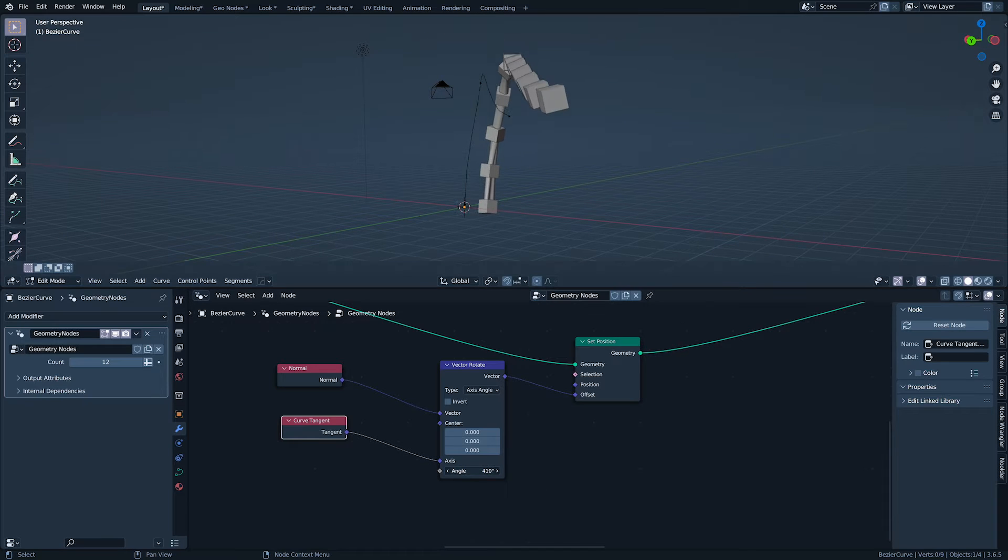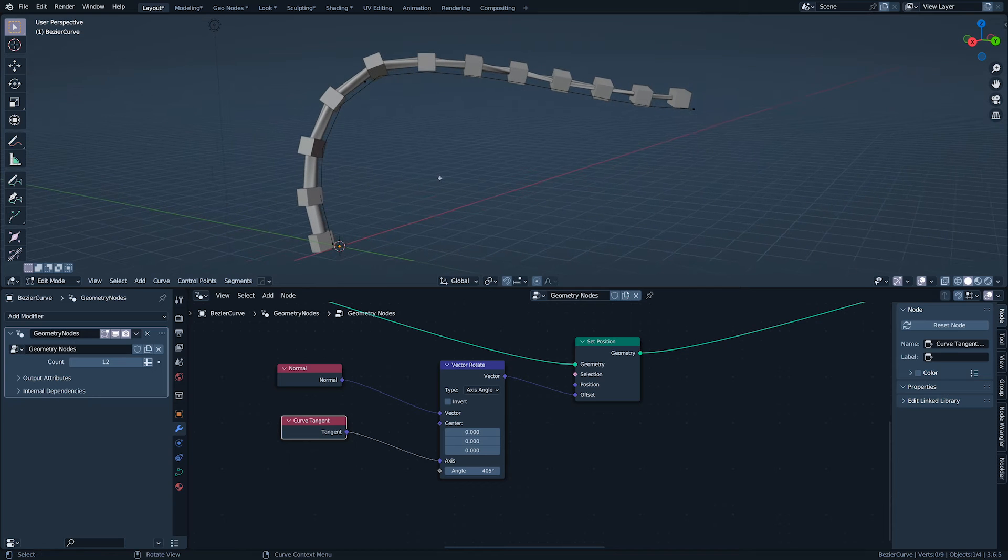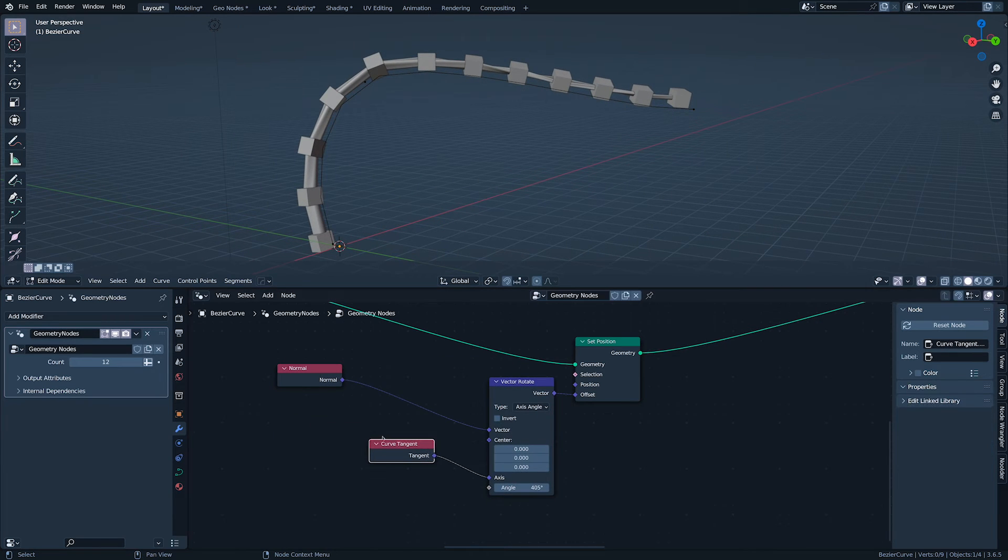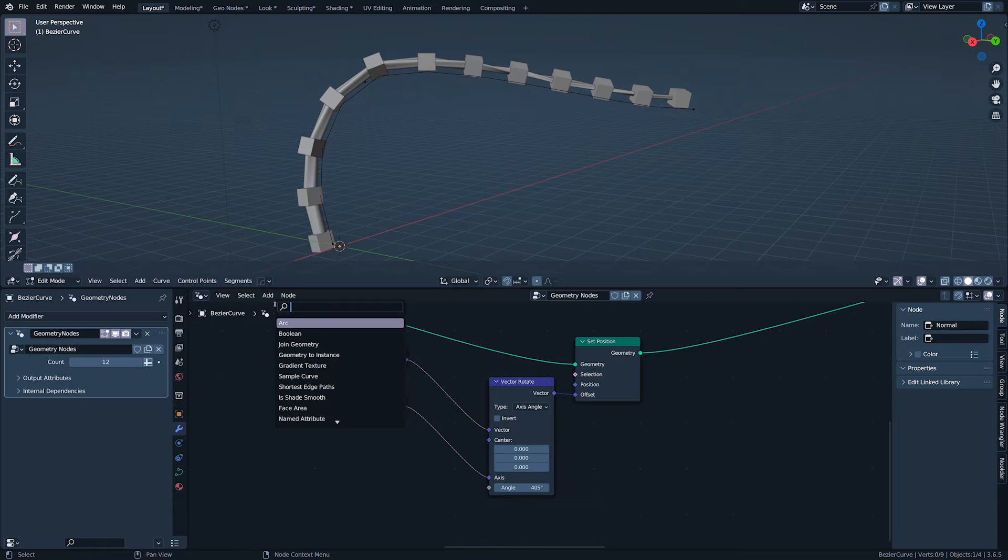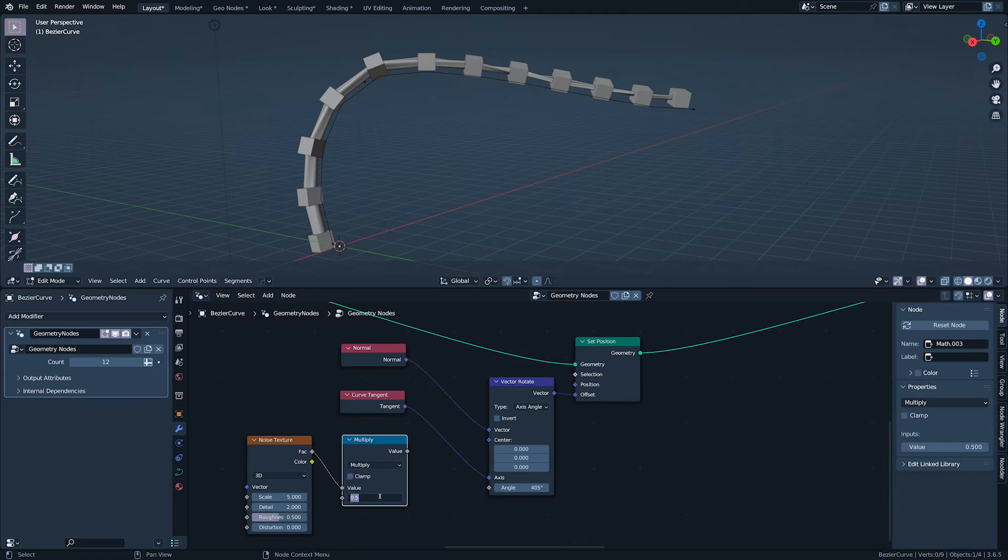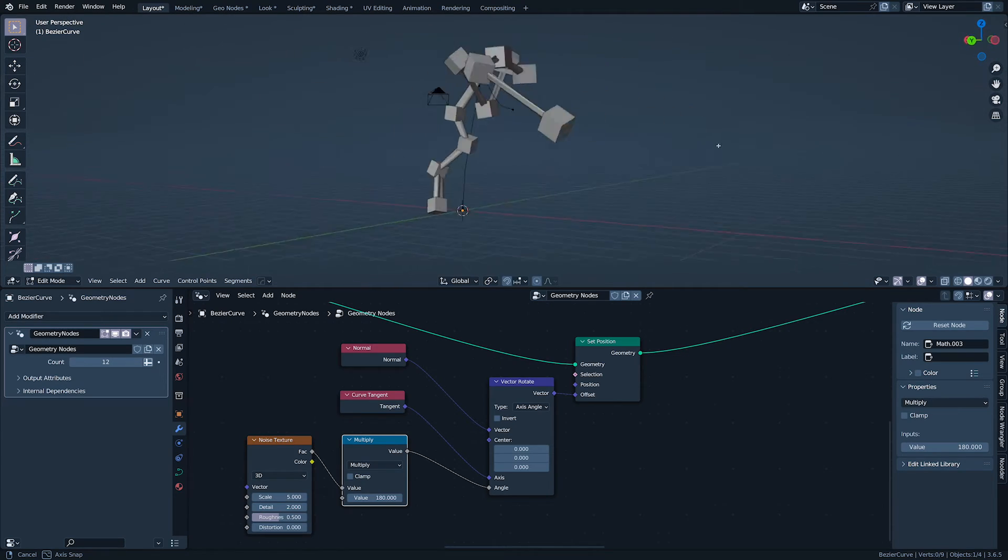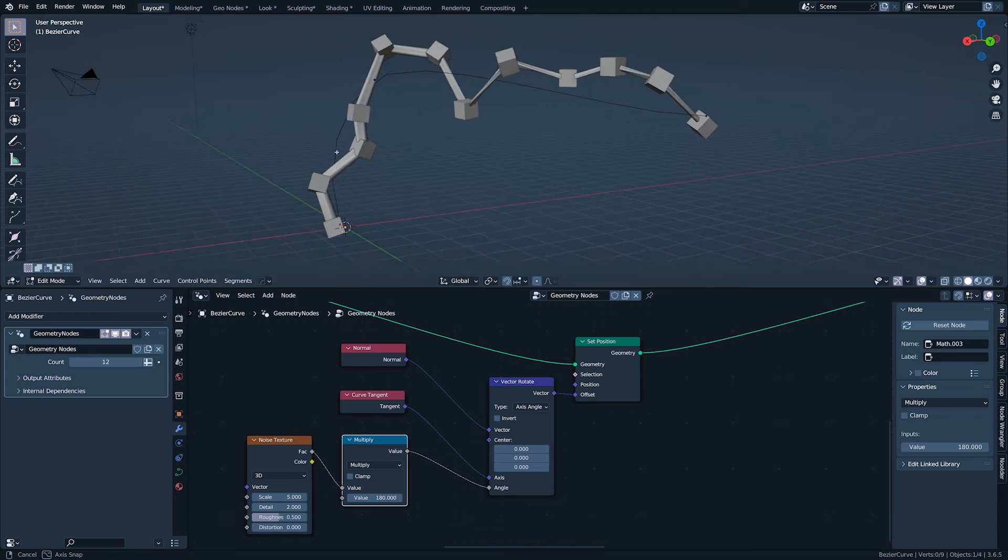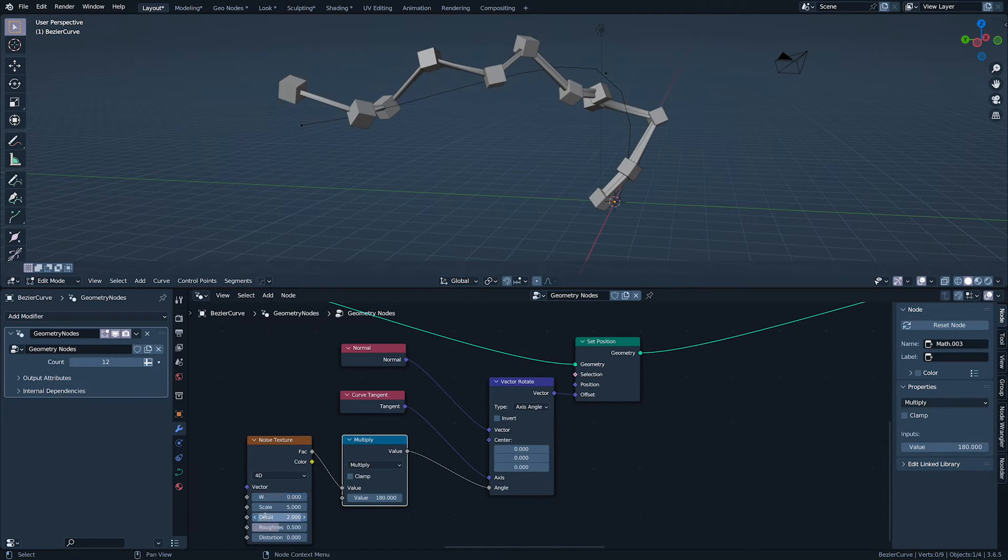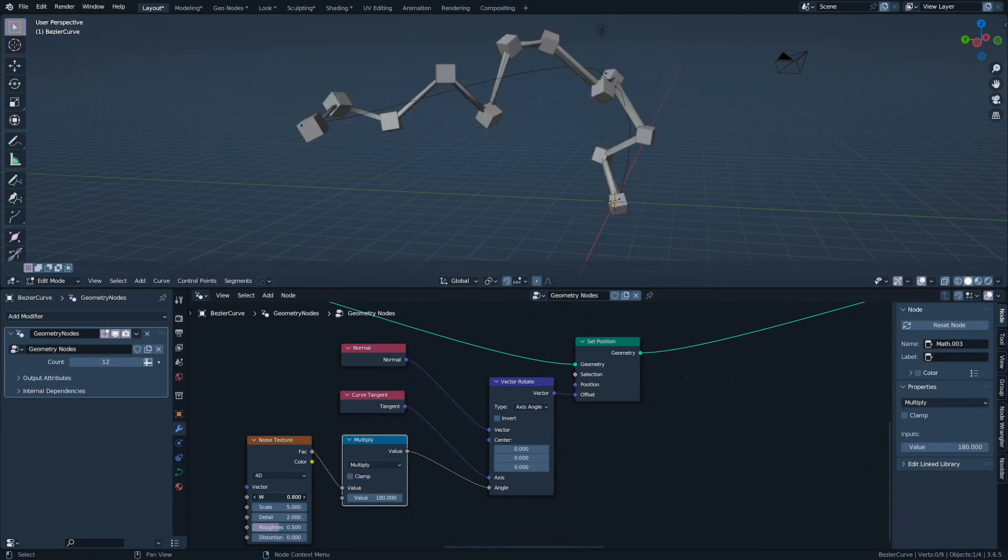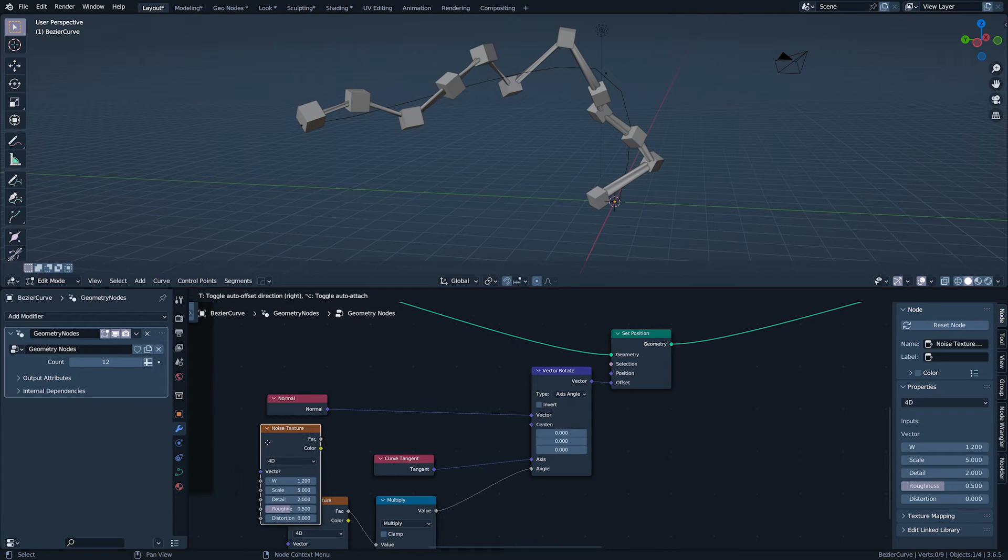Let's randomize all of this, but we're going to use noise texture rather than random value. That's because the random of noise texture is part of a larger whole. Here, I've multiplied the noise texture by 180. W lets you change the noise texture and therefore the rotations.